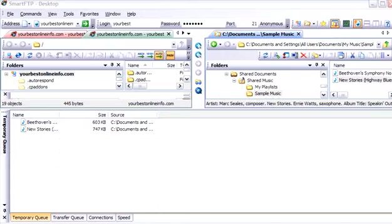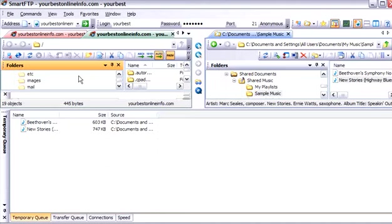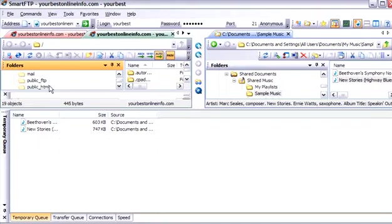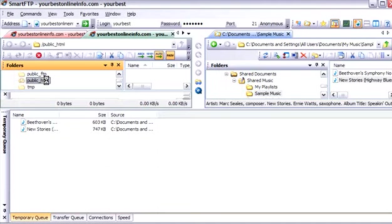And then what we want to do is pick a location on our server. Now most servers have a place where you have to put your web content. A lot of servers it is called public underscore html. Sometimes it is called htdocs. You need to contact your server provider if you are not sure what it is. On this server it is public underscore html. So we will double click on that.